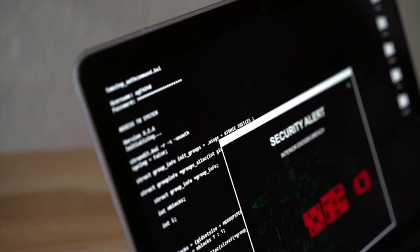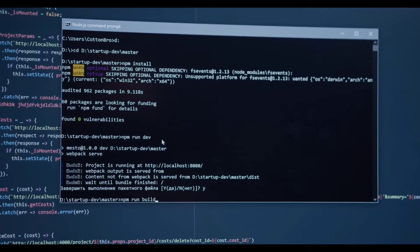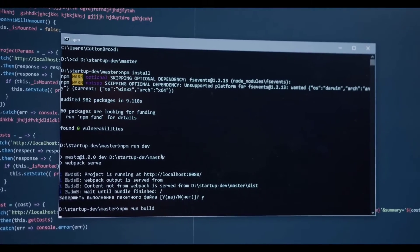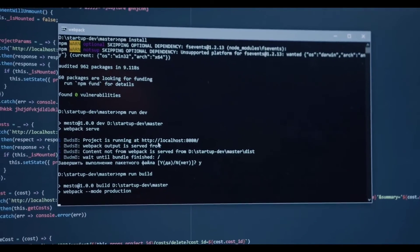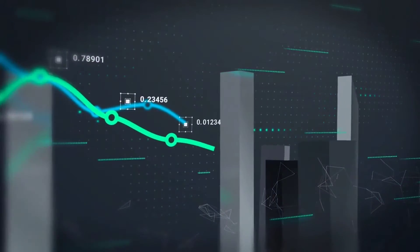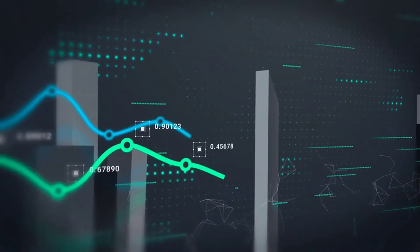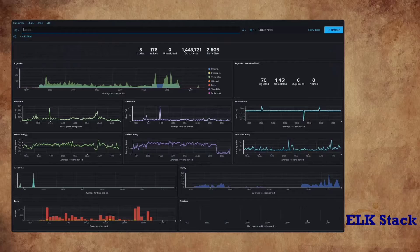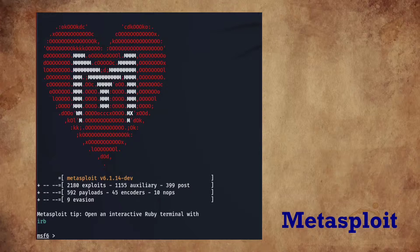Project 1: Log Analysis Mastery. Dive into log analysis by collecting and analyzing logs from various sources like servers, firewalls, and applications. Create a structured approach to identify anomalies, patterns, and potential security incidents, and develop expertise in using log analysis tools like ELK Stack or Splunk. Project 2: Dynamic Threat Simulation. Simulate dynamic security threats using platforms like Metasploit or OWASP WebGoat.